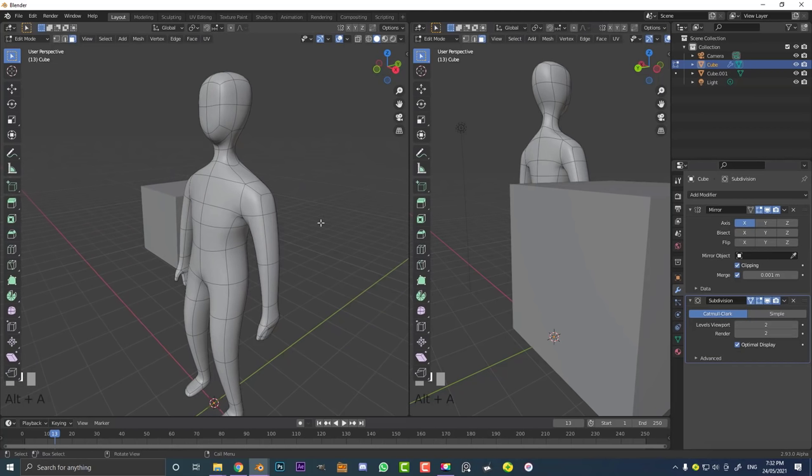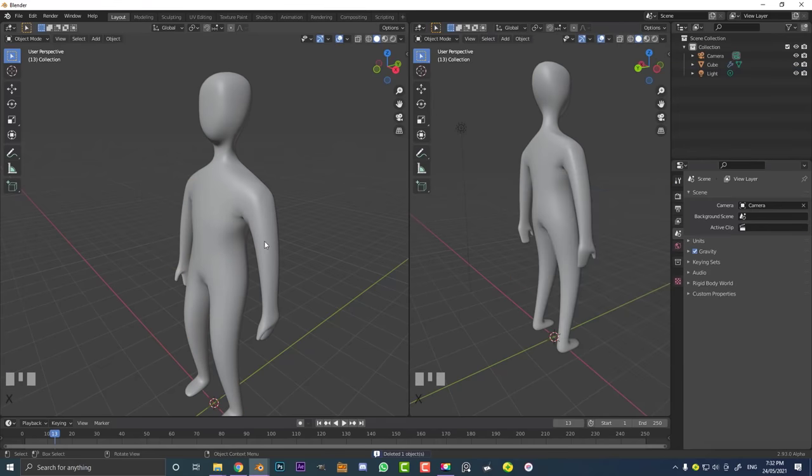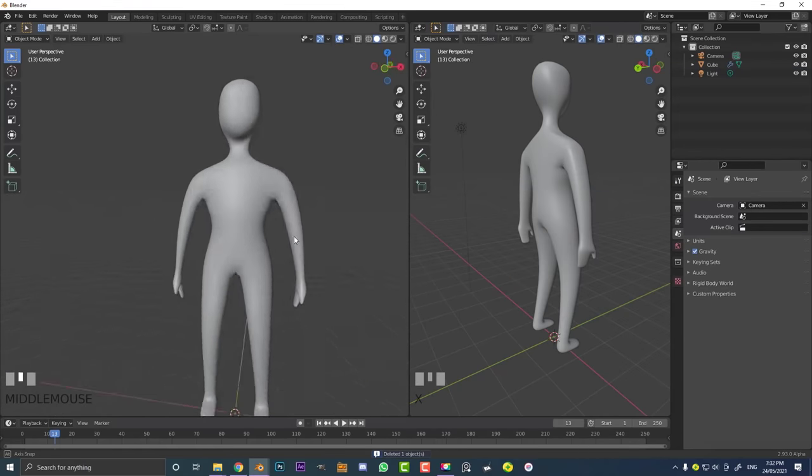So once again, absolute beginners — I hope you enjoy this, I hope you learn something, and this gets you a good start with Blender. Let's get started with this absolute beginners tutorial in Blender.